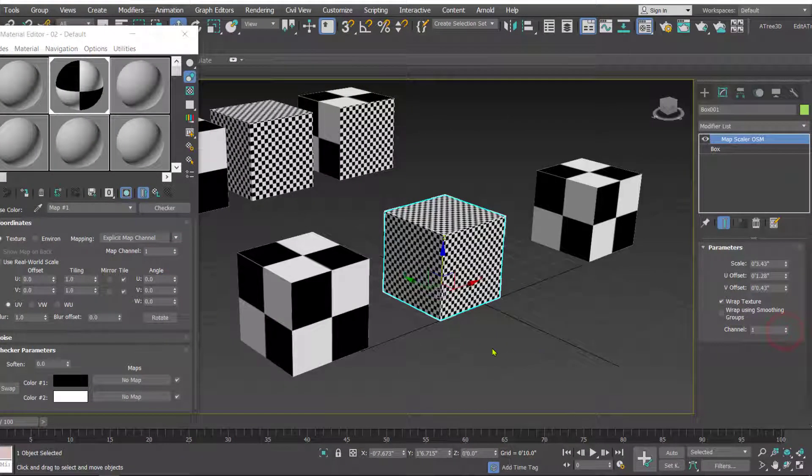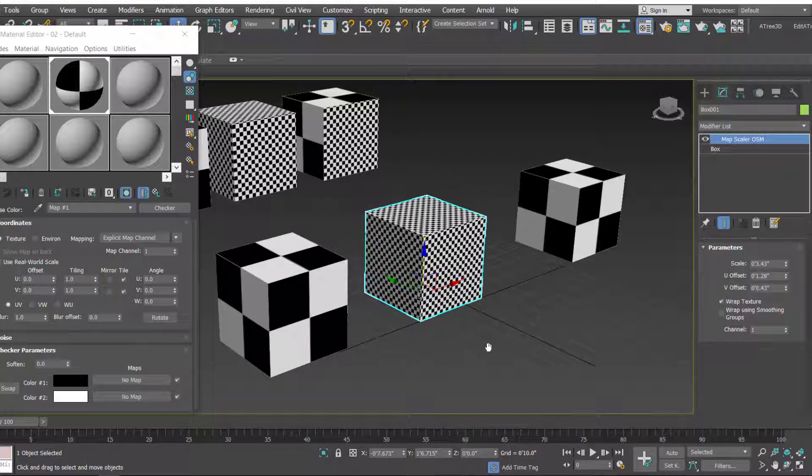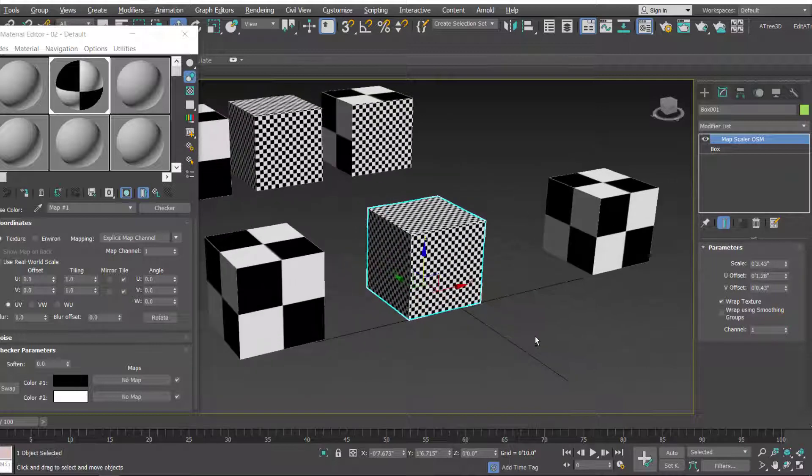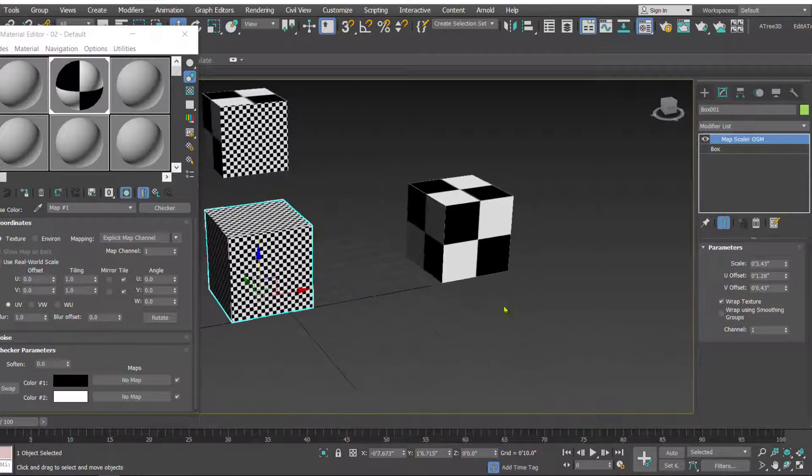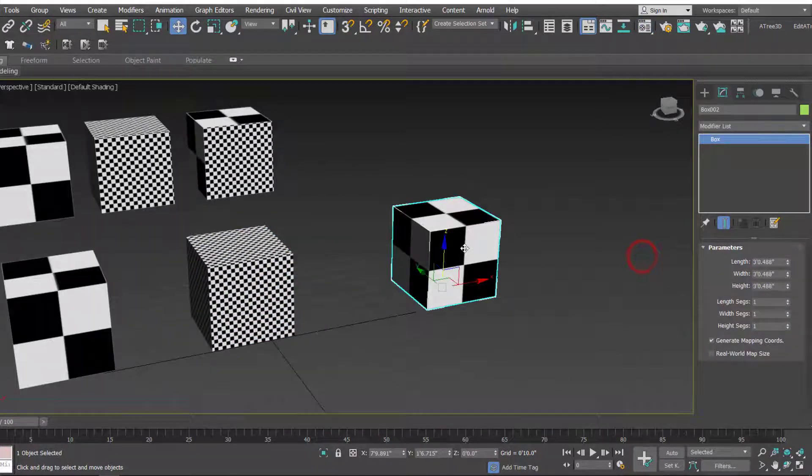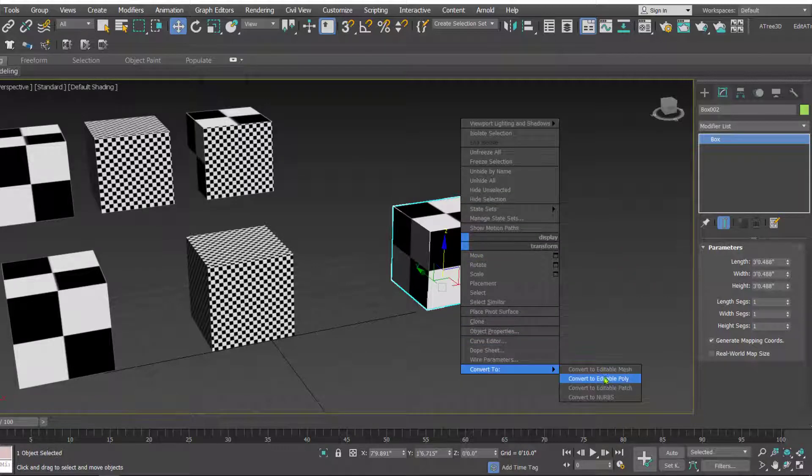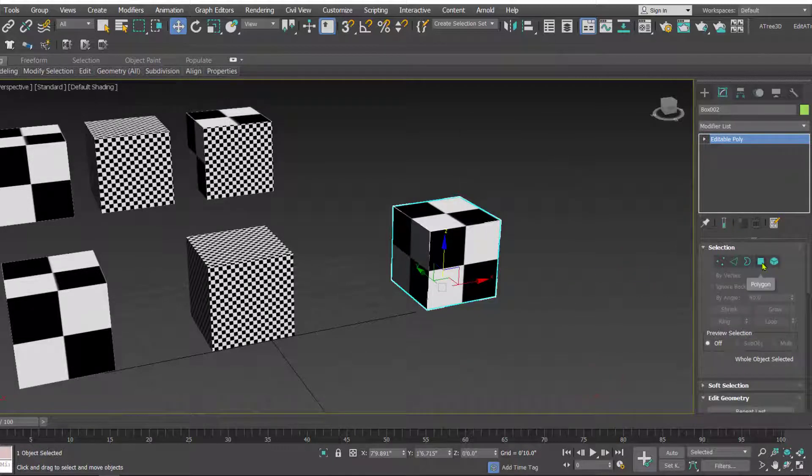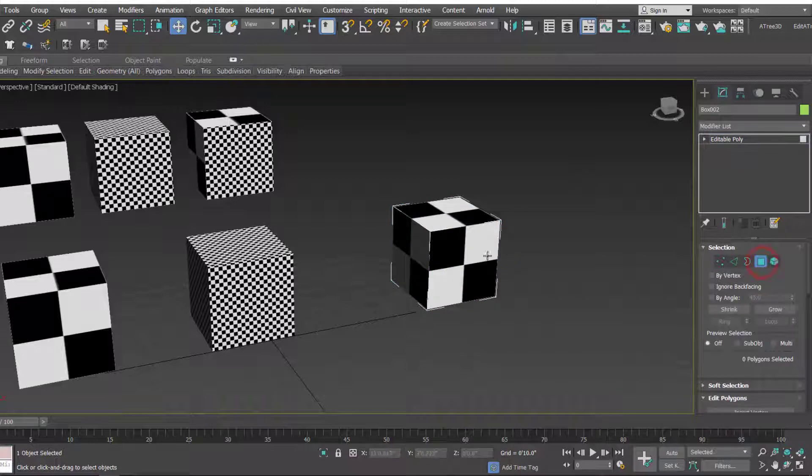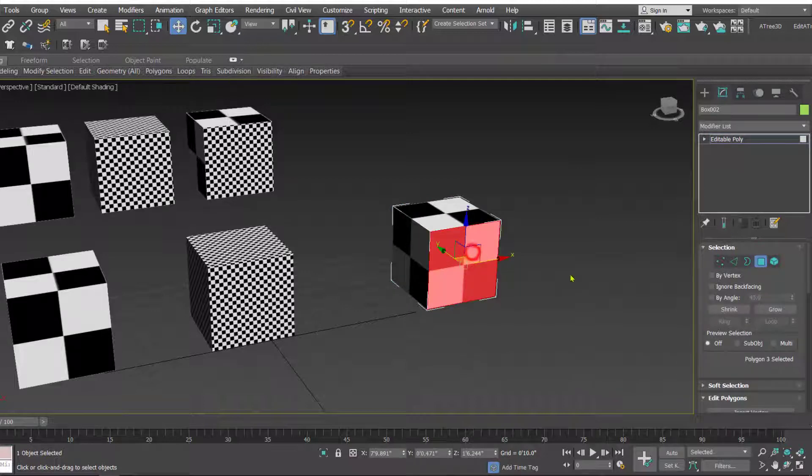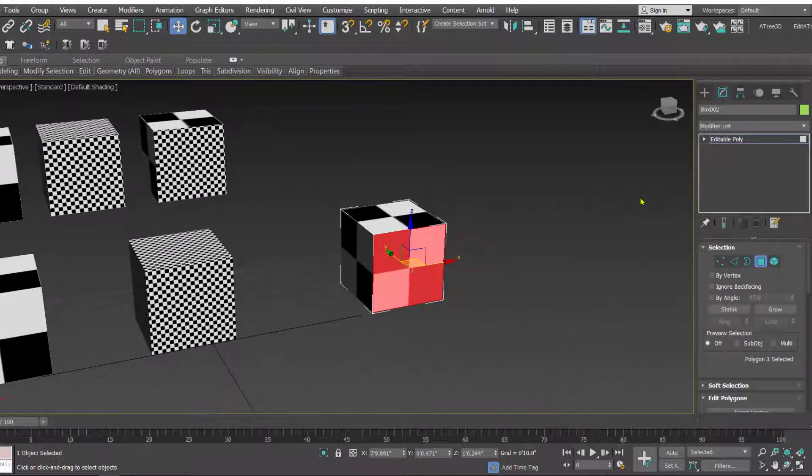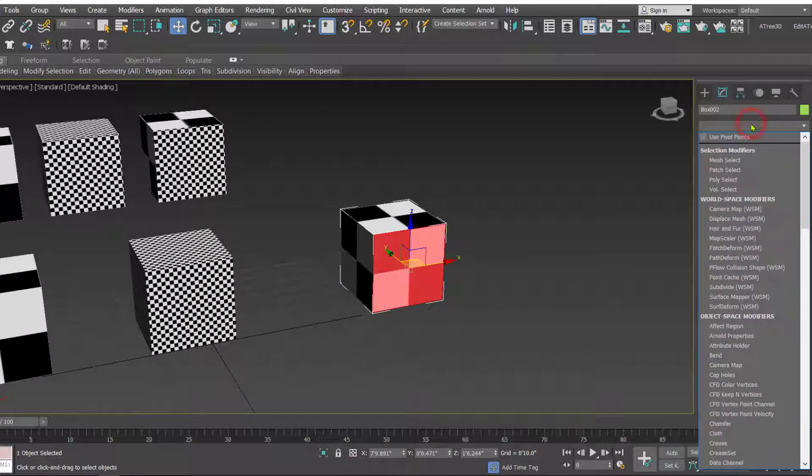And then the third one, select the object. Now let's convert this into an editable poly and we'll select a polygon and then apply the map scale modifier. So map scale modifier appears.